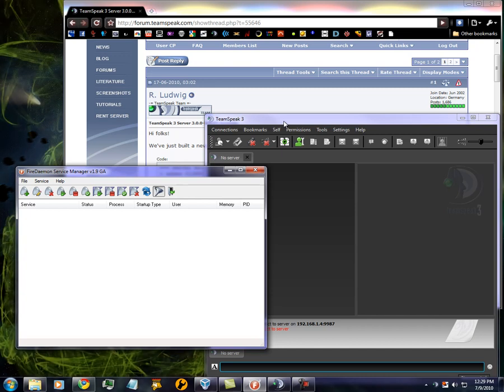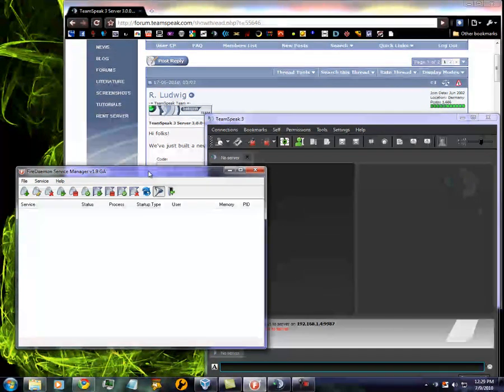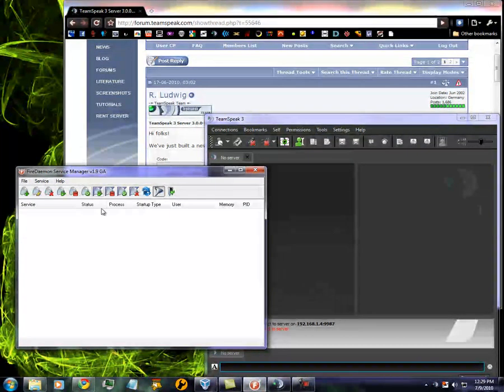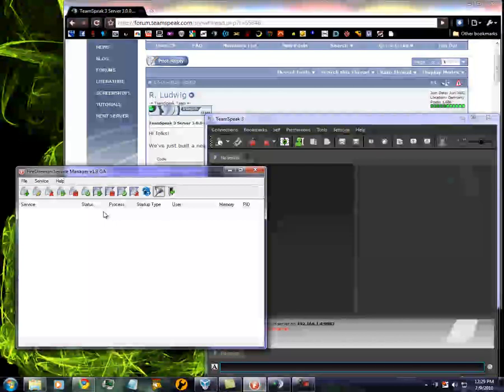First thing you have to do is get Fire Demon. You have to pay for it. Some servers offer it free though. And this is the one that is most commonly used for servers.